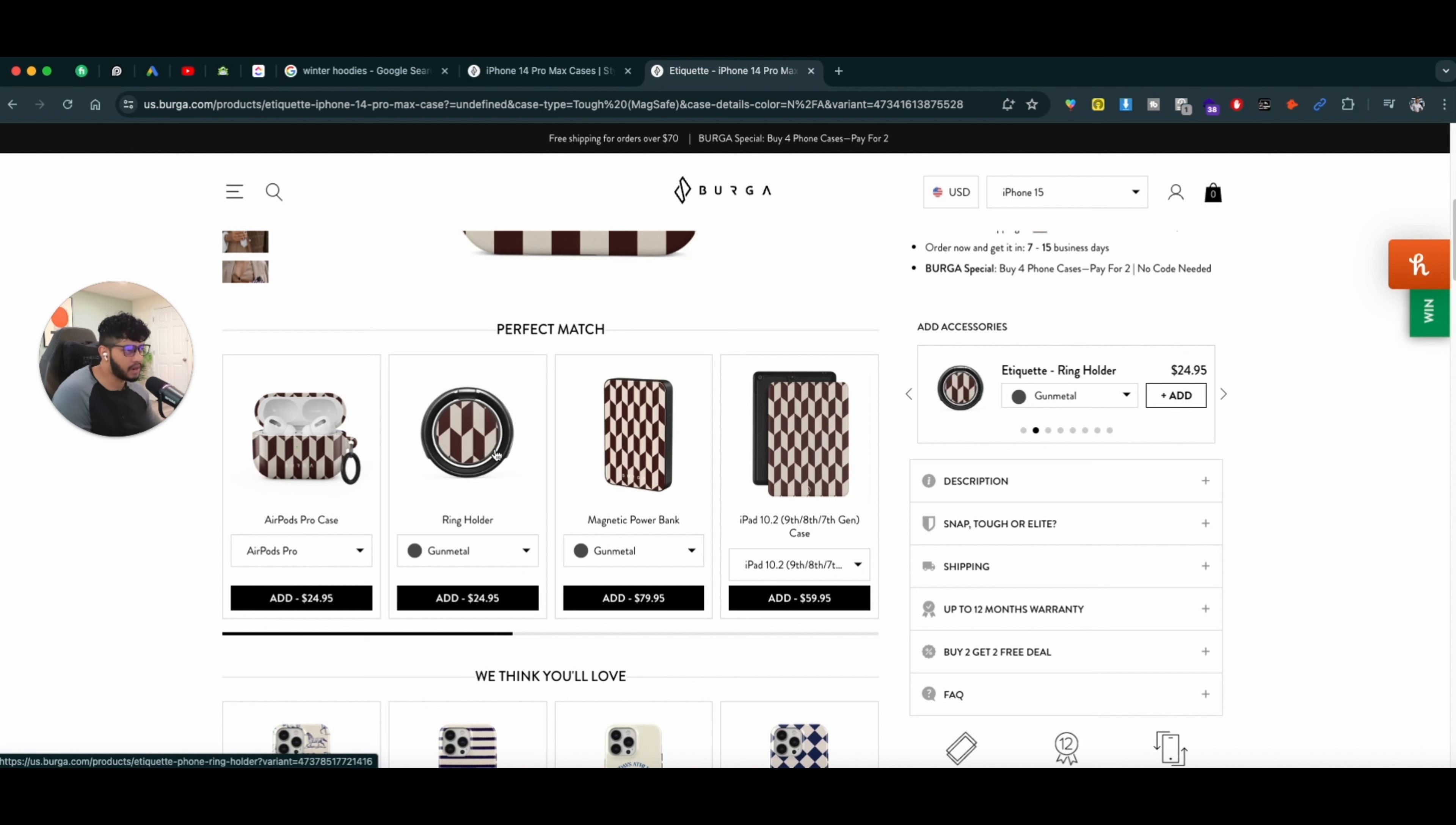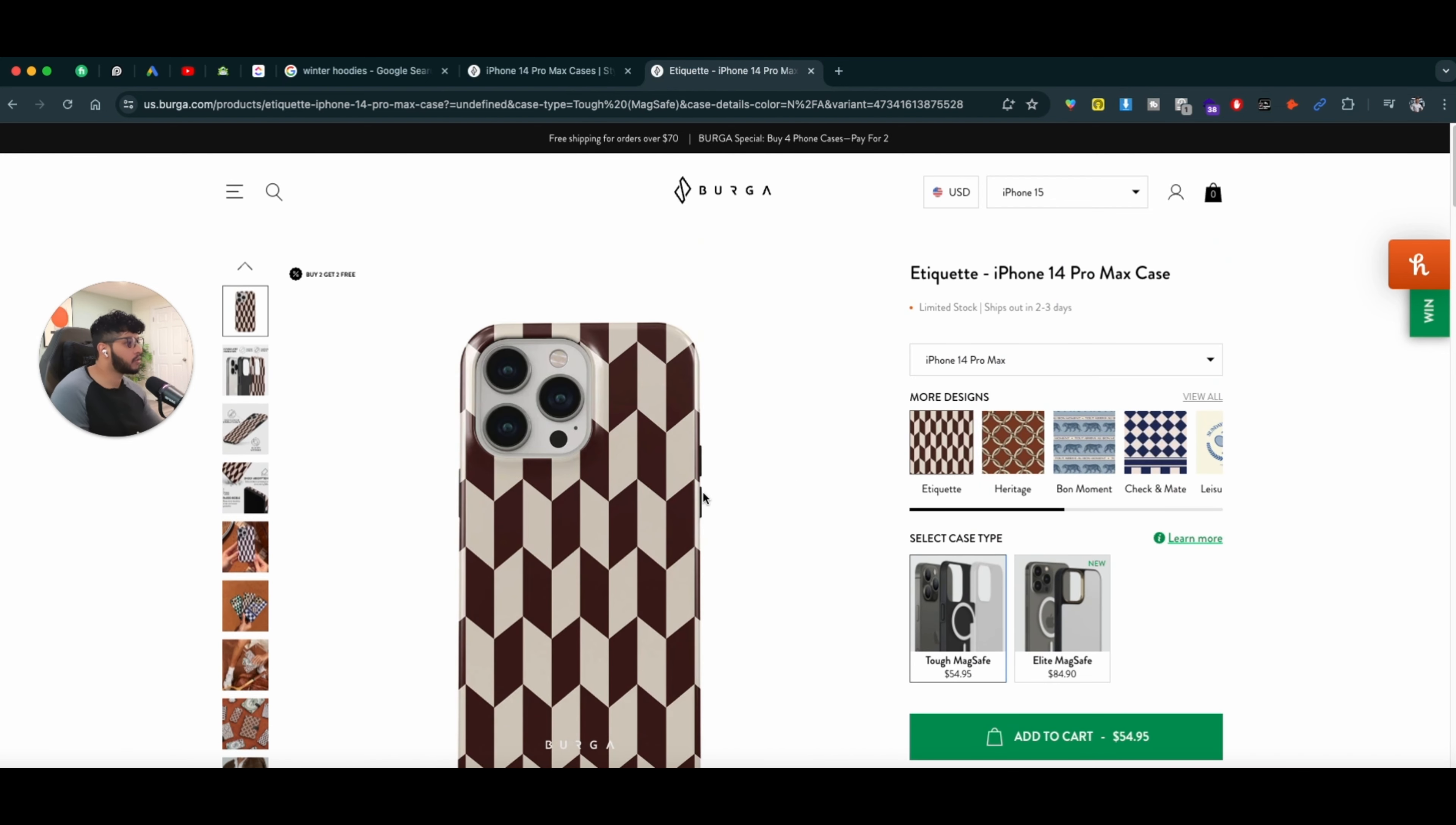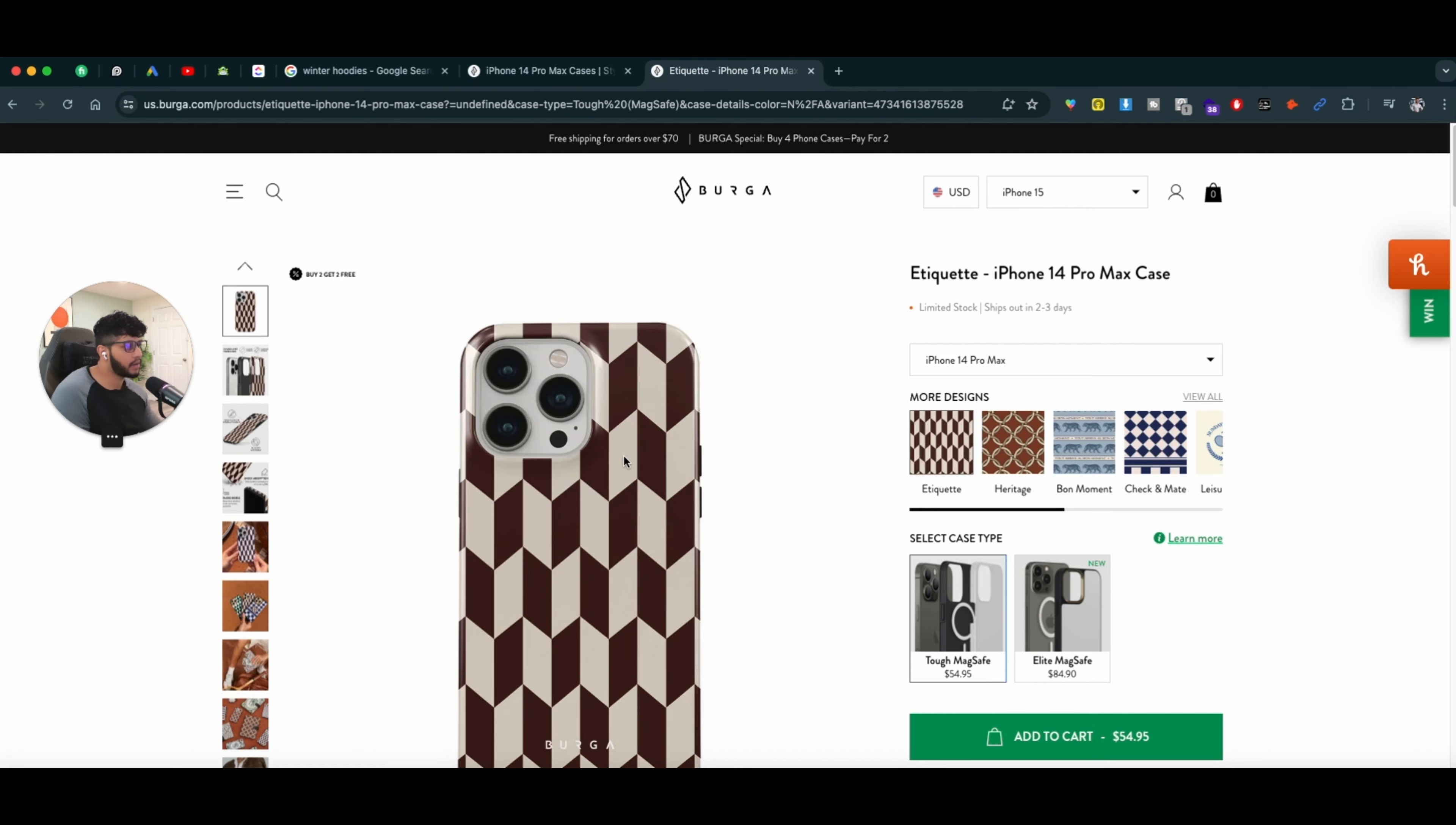So I might get this one. I might get a ring pop. I might get a wallet case or a magnetic power bank. Everything is presented to me. So this is what a user-centric page or the product page looks like. And this is how it should be when it comes to promoting the products online.